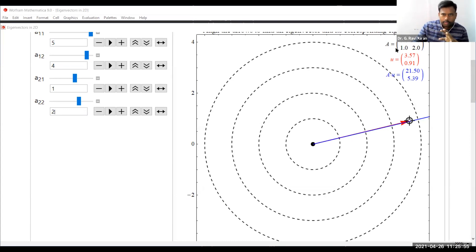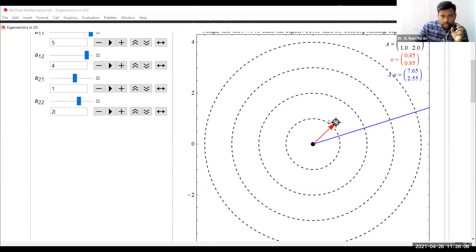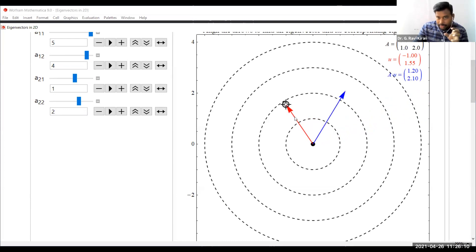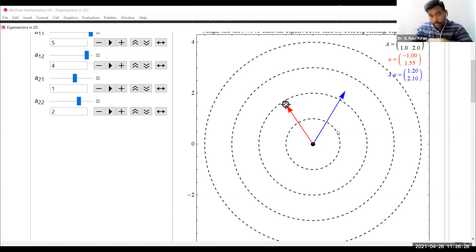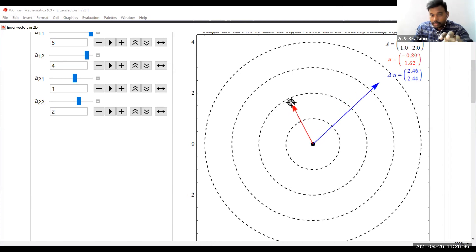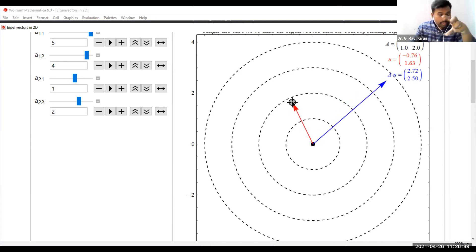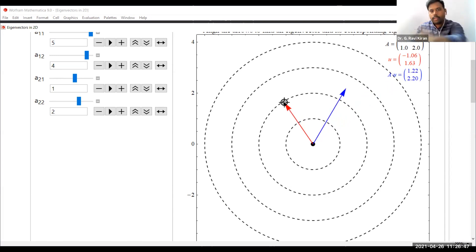Let me show you the visualization of eigenvectors using the same matrix [5, 4; 1, 2]. There are two vectors: the red-colored one is the original vector, and the blue-colored one is the transformed vector. When I change the red-colored vector, the blue-colored one changes — both in size and direction. So for different red vectors, you get different blue vectors.